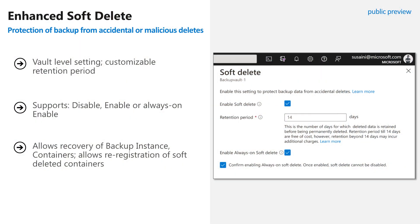For ransomware protection, there is a capability called enhanced soft delete. Soft delete protects your backups from accidental or malicious deletes — if you delete your backups by mistake, we move them to a soft-delete state and retain those backups for seven days. Enhanced soft delete extends this to 14 days before permanently deleting them, with a configurable retention period. During the default 14-day retention period, we do not charge the customer. The options are: disable, enable, and always-on enable — this is a vault-level setting currently in public preview.